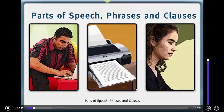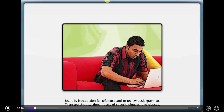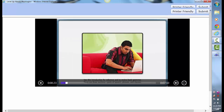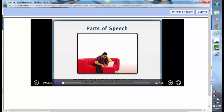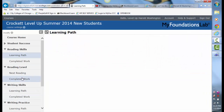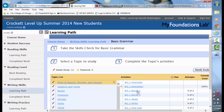Parts of speech, phrases and clauses — use this introduction for reference and to review basic grammar. There are three sections: parts of speech. That will give you a chance to record things and take a look at things. Then after that, when you're done, you're still under writing skills learning path — you do the Recall 1, Recall 2, the Apply, as well as the post-test.